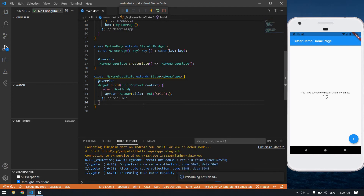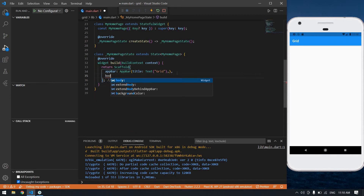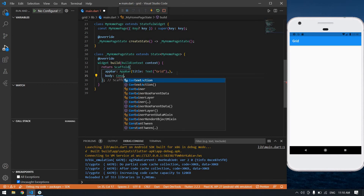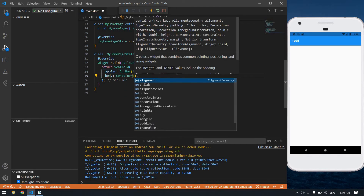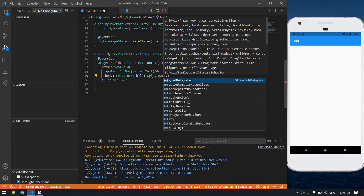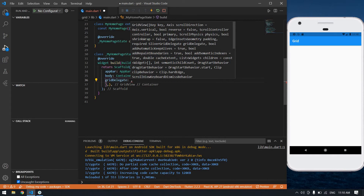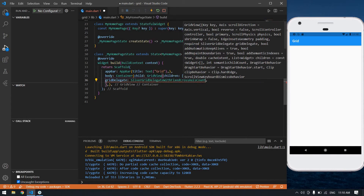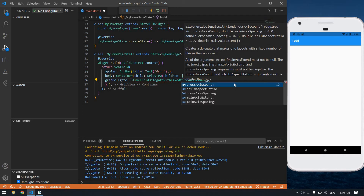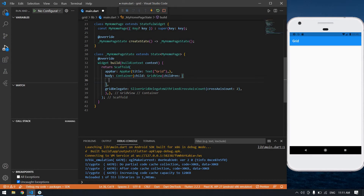Now I'm going to create a GridView inside the container's child. Inside the GridView I'm going to add children, and inside that I'm going to create a GridDelegate — specifically a SliverGridDelegateWithFixedCrossAxisCount — because I want two cards in one row.